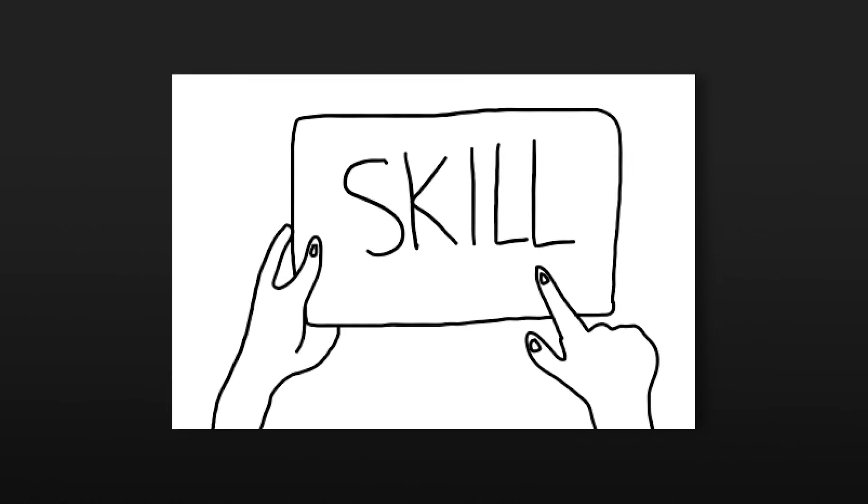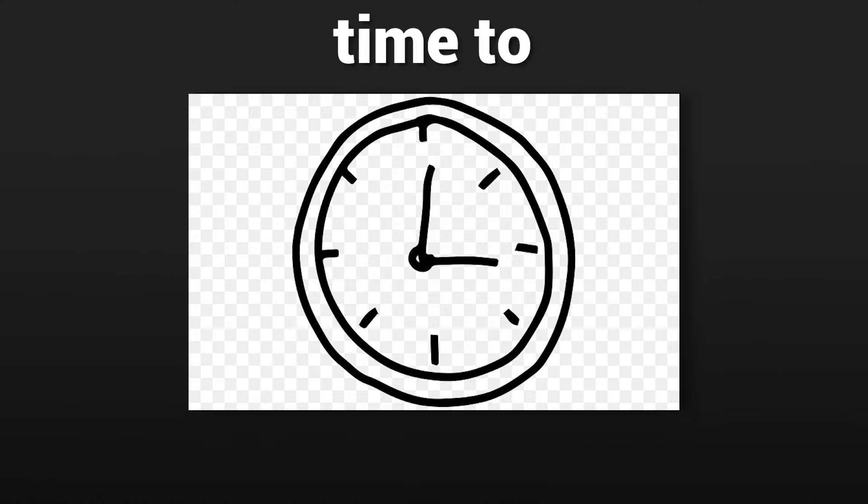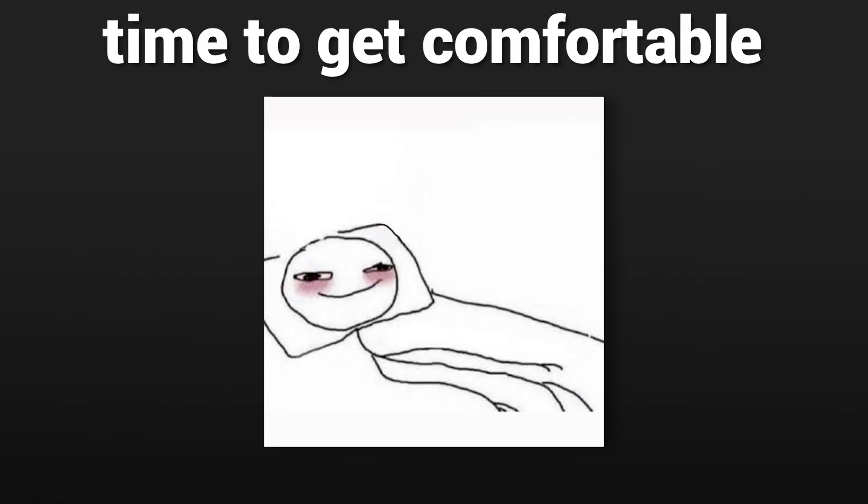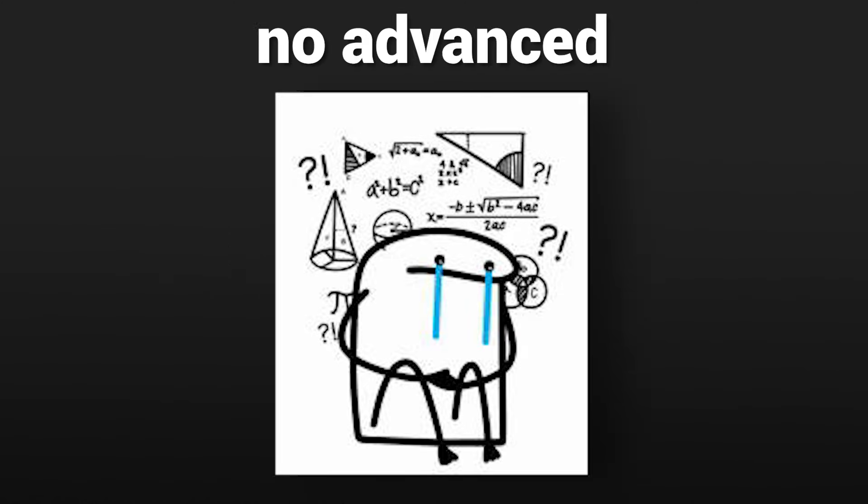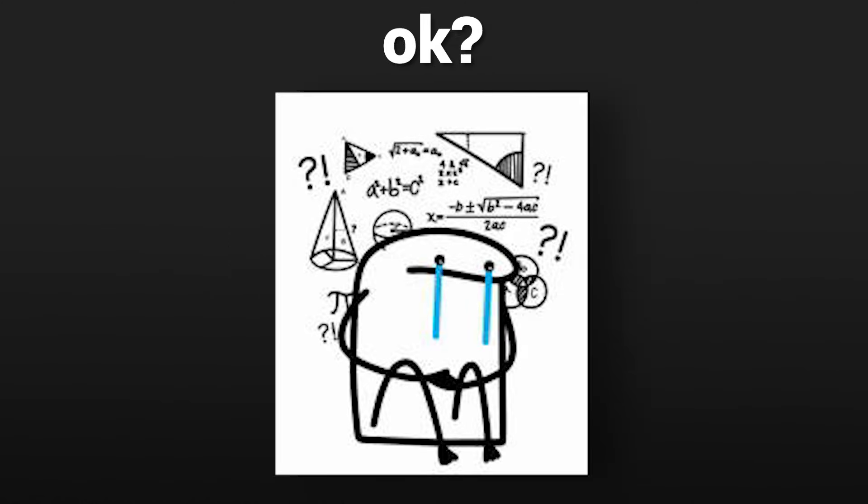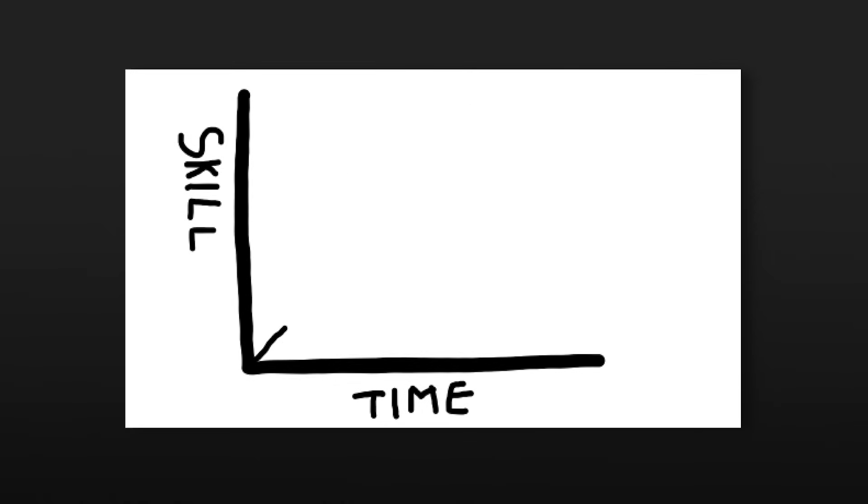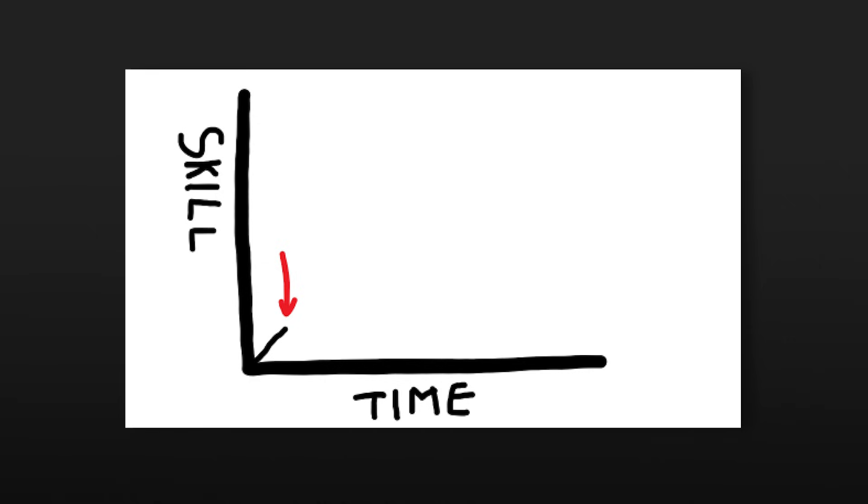Coding is a skill and with any skill it takes time to get good. It also takes time to get comfortable. So give yourself time. Don't rush trying to make super advanced things straight away or give up too early because it seems like you're making no progress. Give yourself time.